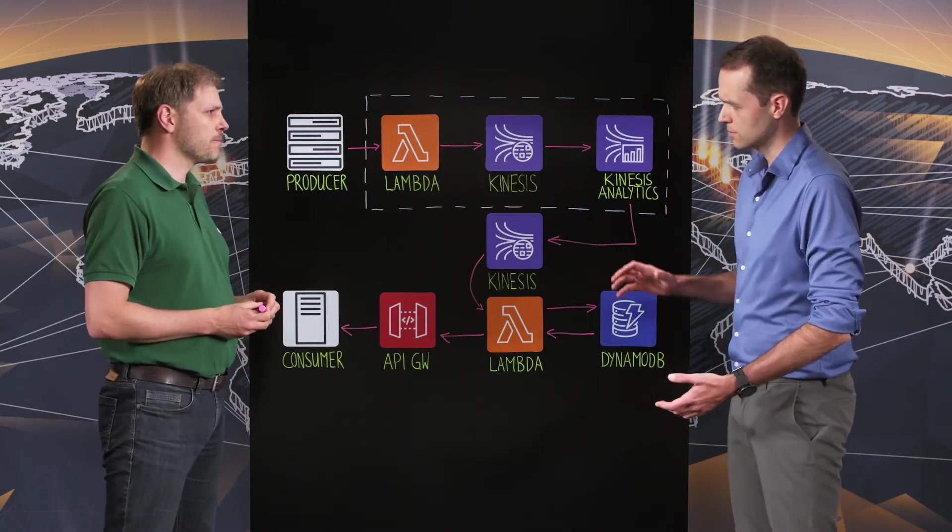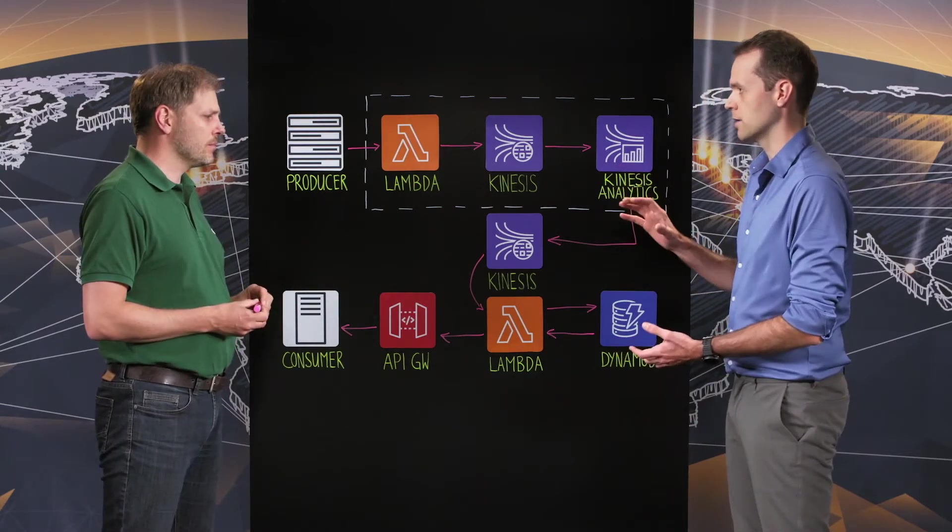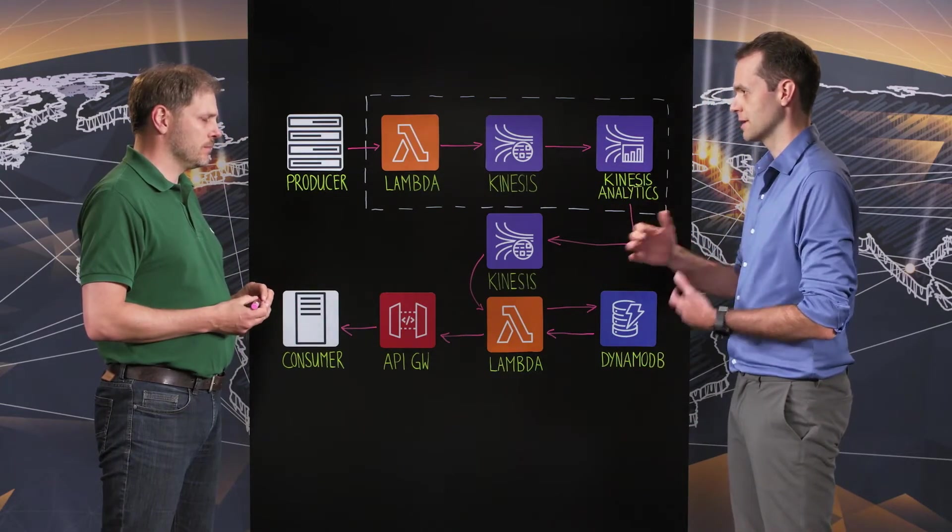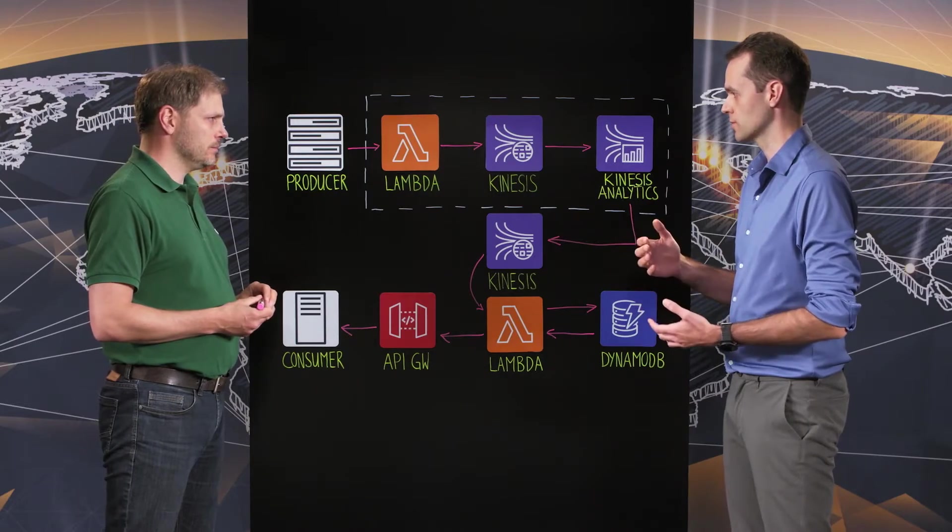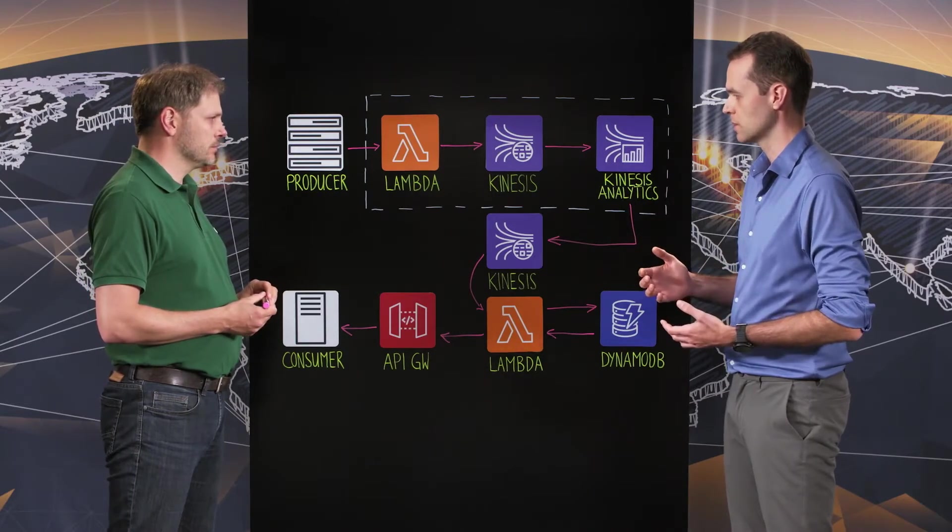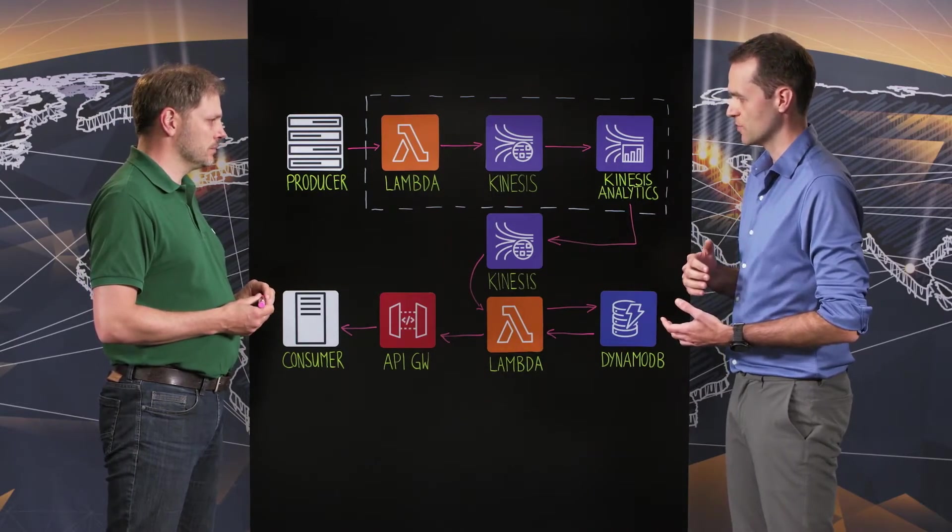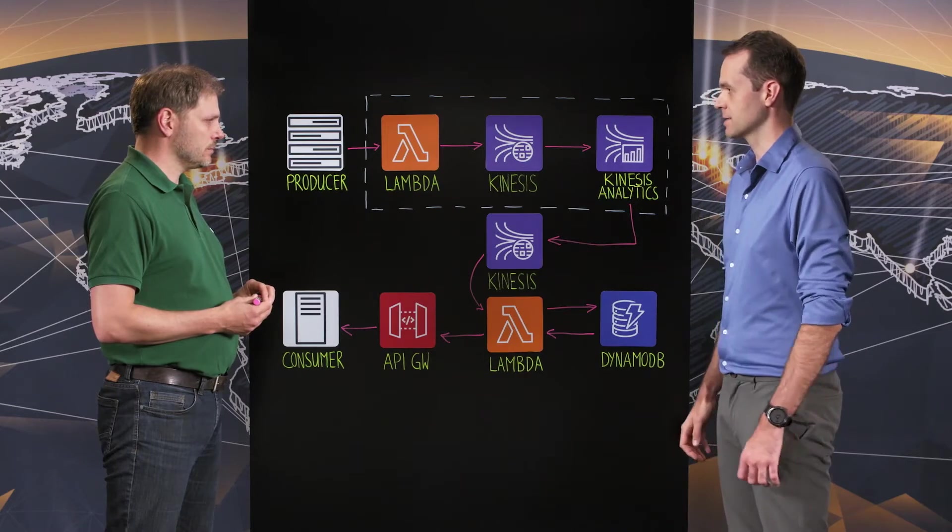And so this is all highly automated and it accelerates a process that you were going through many times a day I would assume. So what were the top priorities designing the system?